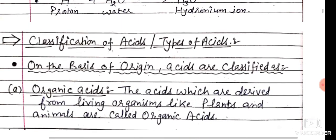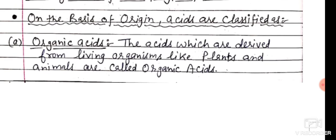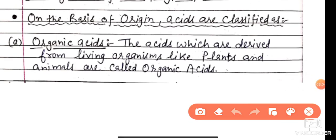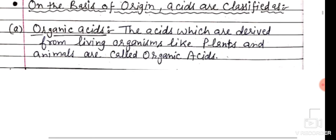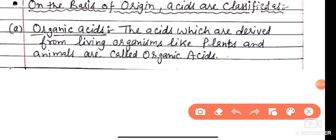Now we classify acids on the basis of origin. First are Organic acids. The acids which are derived from living organisms like plants as well as animals are called Organic acids.